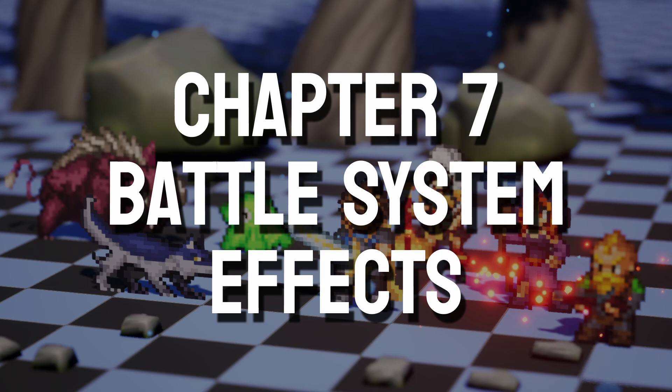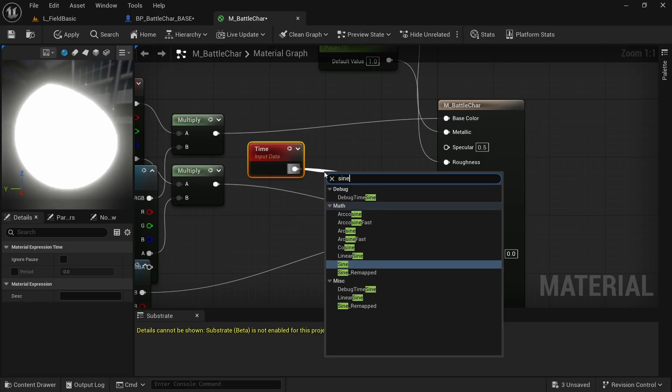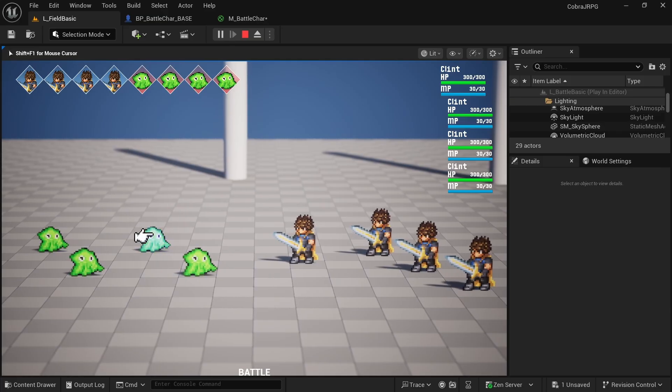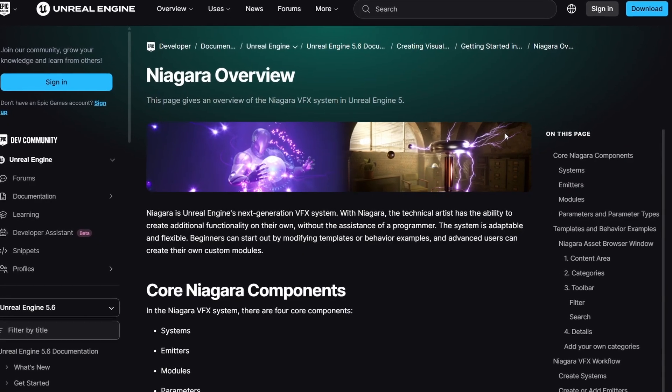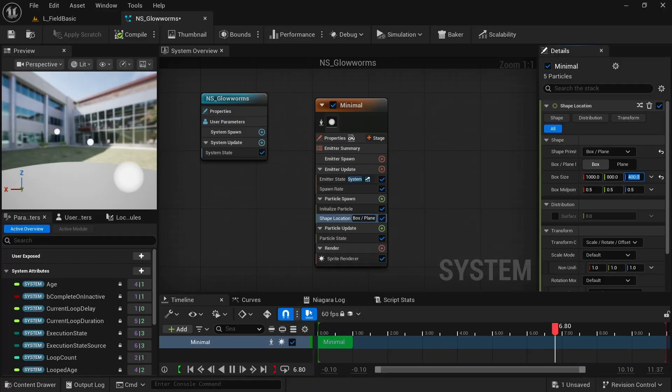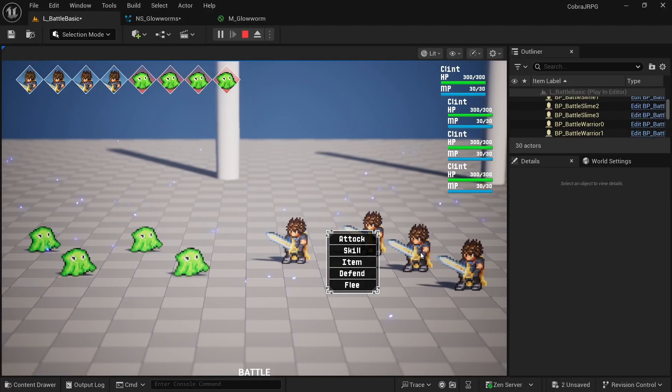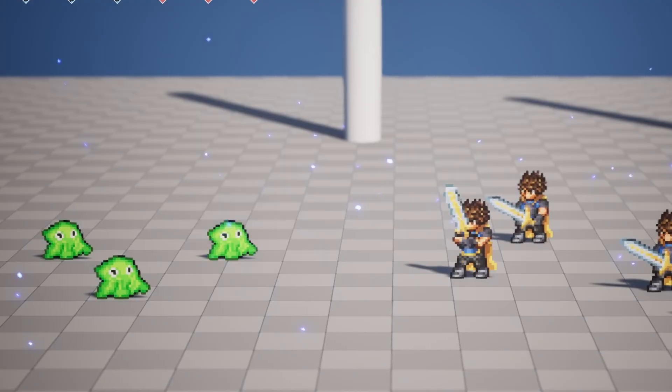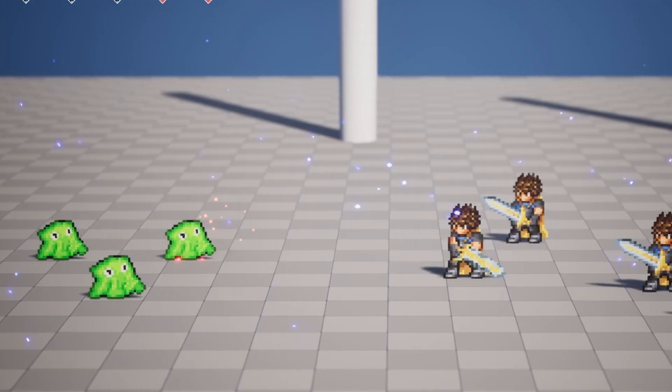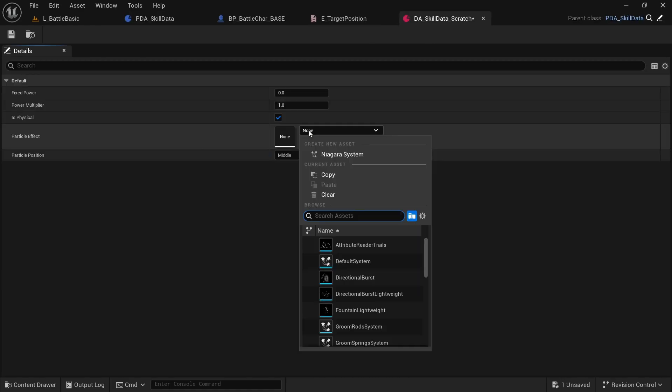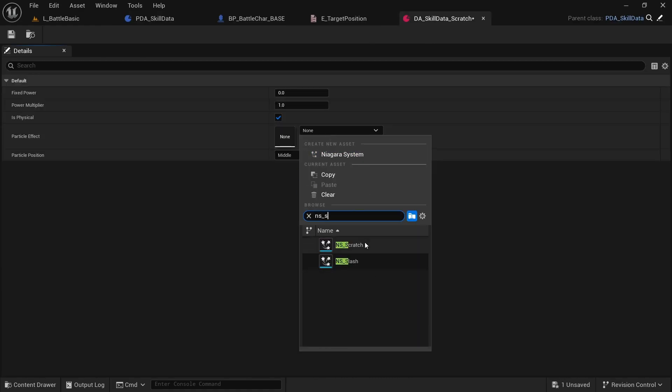Chapter seven will mostly be about improving how combat looks by learning the basics of how materials work to create a pick highlight effect and then looking at niagara particle effects to create this nice glow worm effect on the battlefield. We'll then also create two additional attack effects from scratch, one of them being for the enemies and one for the party members and we then use them within our game logic to spawn them at the correct time.